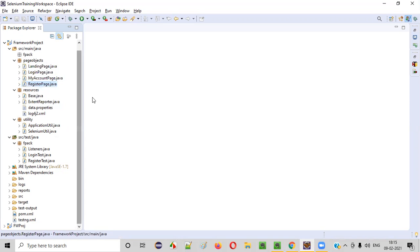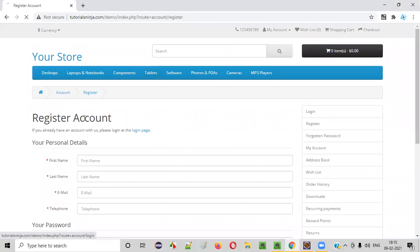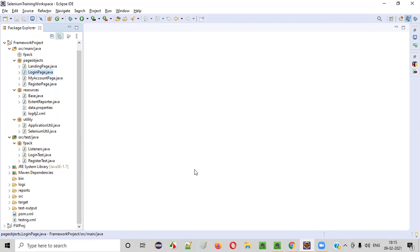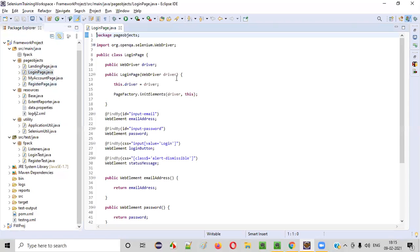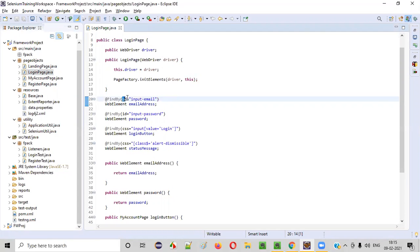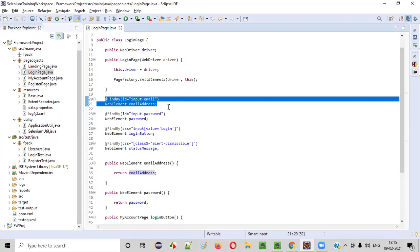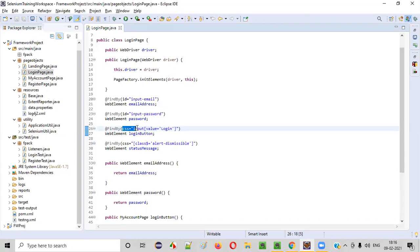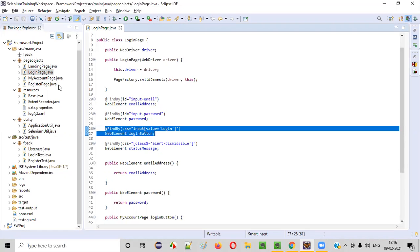Why are you creating separate page files? So that you can divide the objects. Objects related to the login page will be in the LoginPage.java file. If you go to the login page, there are three objects: the locator for the email address field, the locator for the password field, and the locator for the login button. These locators are nothing but objects. So objects related to this login page will be in LoginPage.java. If you open LoginPage.java, you see the locators — this ID locator for the email address field is the first object, the locator for the password field is the second object, and the locator for the login button is the third object. So objects related to the login page are in the login page file.